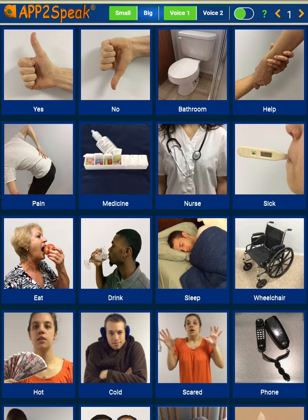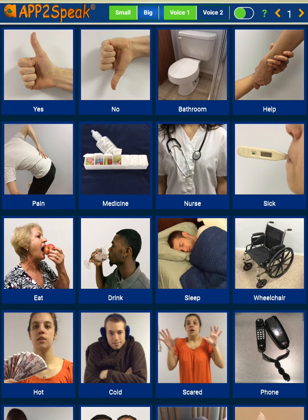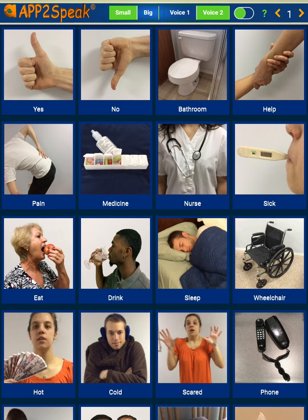Select voice 1 or 2 for the desired voice output. Here is an example of voice 1: I need the nurse. And an example of voice 2: I feel sick.